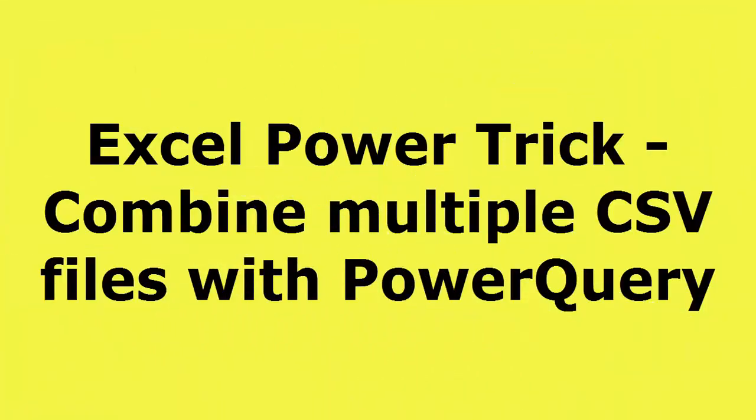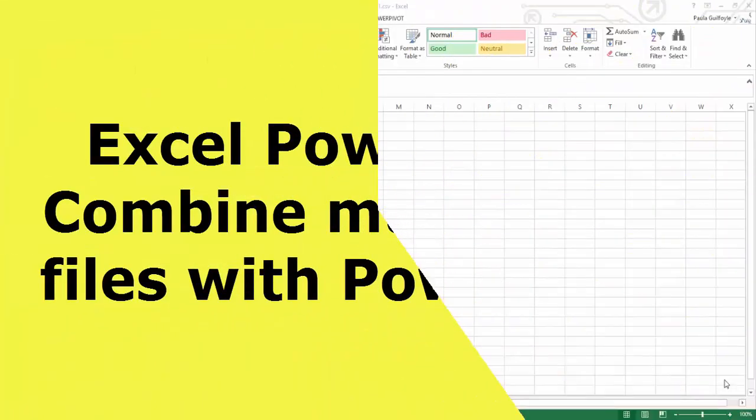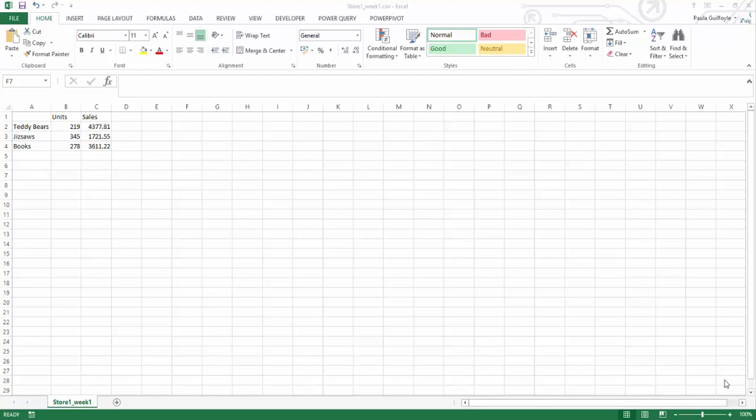What we're going to look at in this video is a really awesome trick of Power Query. This trick only got added with the February 2017 release, so if you haven't yet updated your Power Query, do go ahead to the Microsoft website and update your Power Query to get this function.